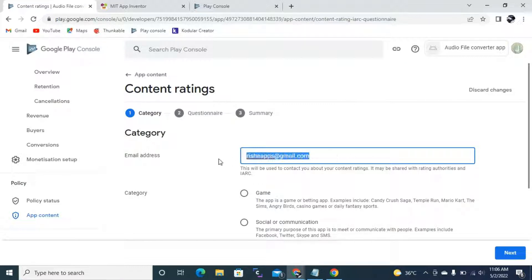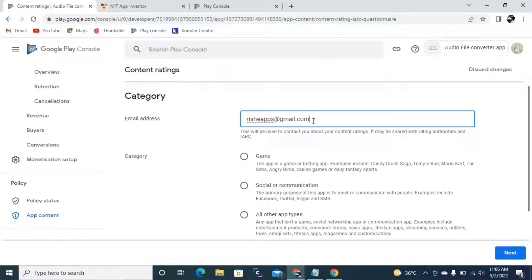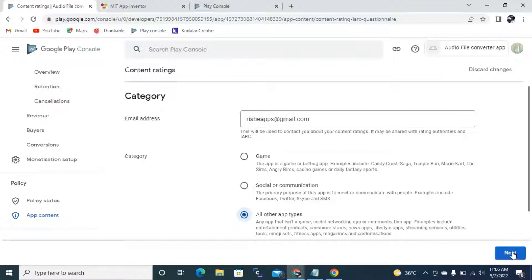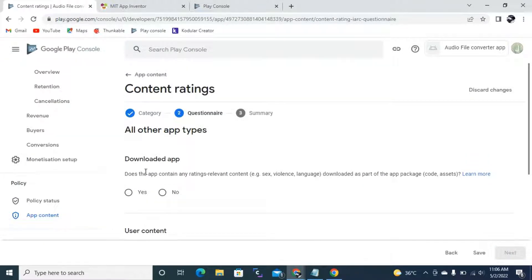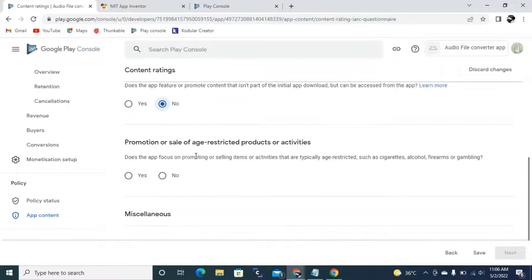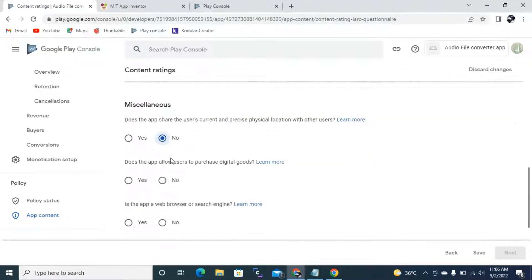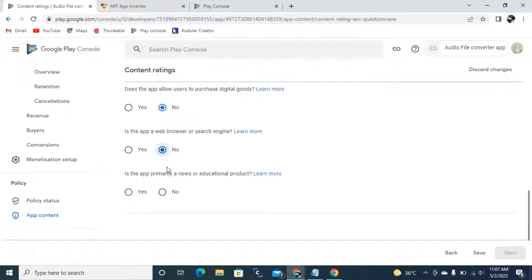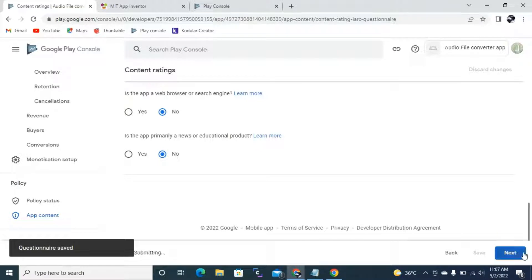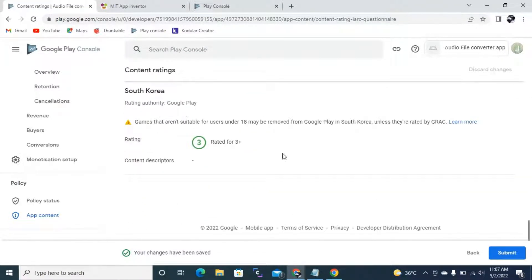Next I need to select what type my app is. My app falls under 'All Other App Types' because it is not a game, social, or communications app. It will ask you some questions — for my app the answers are all No. After answering, I click Save, then Next. You can review the content rating, and then I'm going to click Submit. After submitting, I go back to App Content.